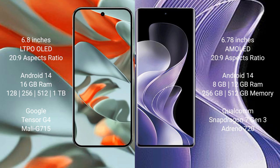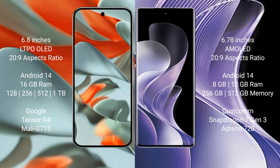The Google Pixel 9 Pro XL comes with 16GB RAM, 128GB, 256GB, 512GB, or 1TB internal storage, Google Tensor G4 processor, and Mali-G715 GPU.